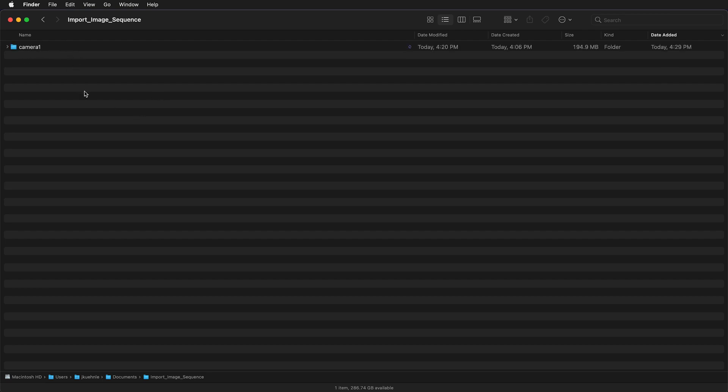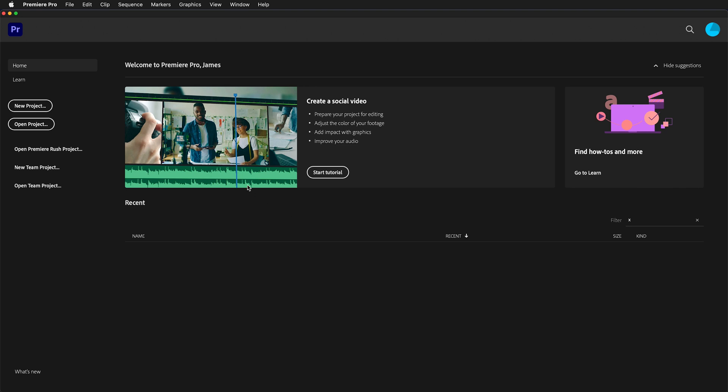Now I'm going to go to Adobe Premiere. When you open up Premiere it asks you to start a new project or to open a project. In this case I'm going to start a new project.